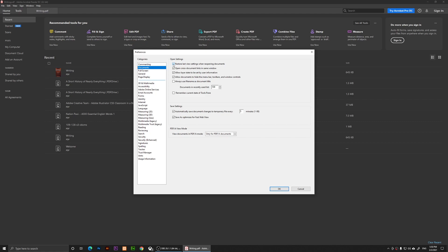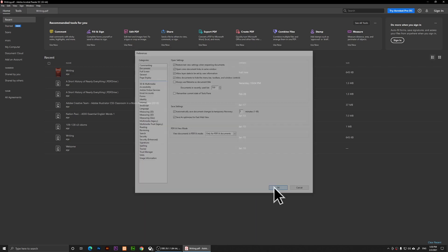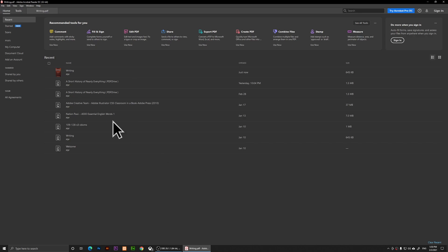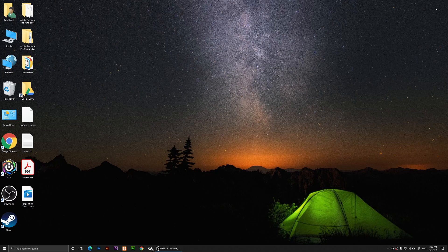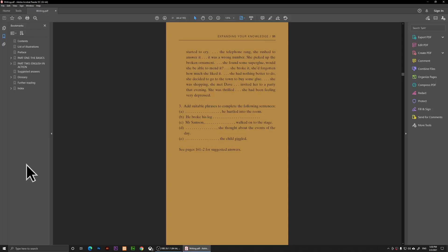When you check that, what's going to happen is that it's going to open the same page even if you close it. For example, I'm going to click OK now and I'm going to open this writing. This is the book that I'm reading now. Right now I'm going to close it and now if I just reopen the PDF document, it's going to open the same page and I can continue reading from here.